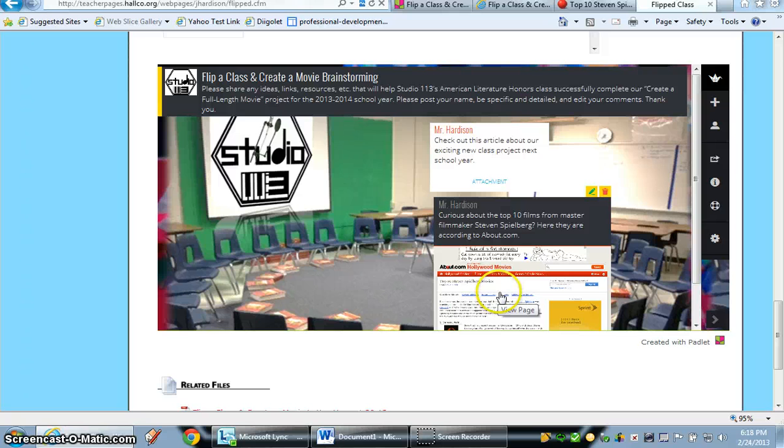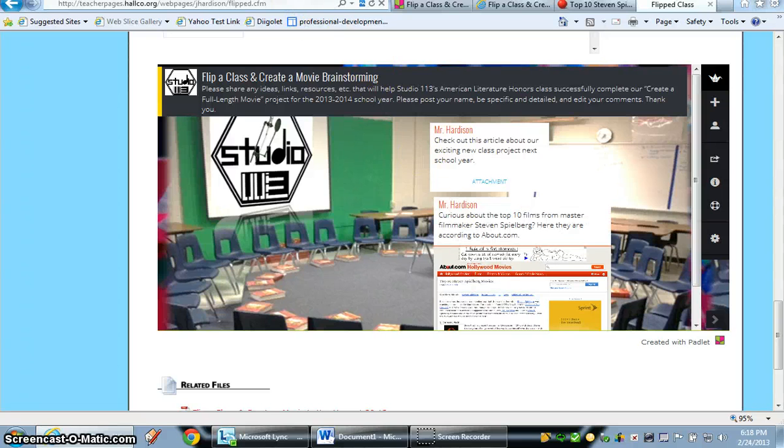All right. I hope you enjoy Wallwisher or Padlet. And you'll see that it's very, very simple to use. Thank you.